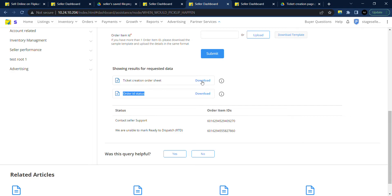Download the ticket creation order sheet and look for 'was this query helpful' and click on no if the concern is not addressed.